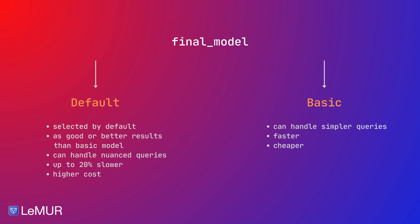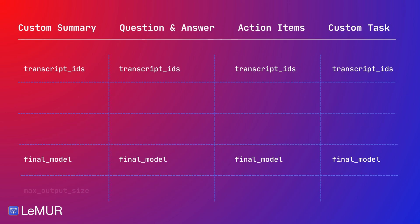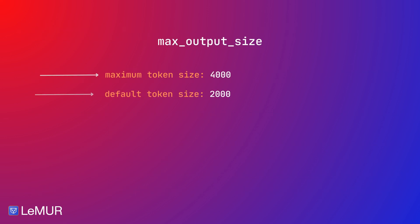Max output size lets you determine the size of the result that is returned from LeMUR. The maximum that is allowed is 4,000 tokens, and the default is 2,000 tokens.